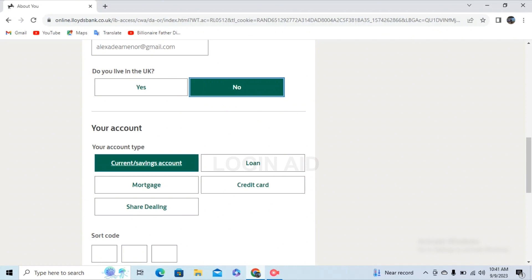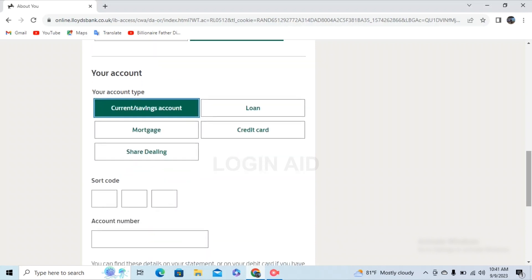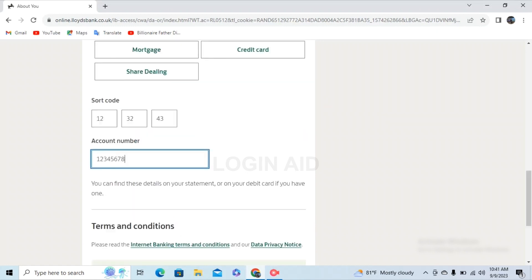There are various lists below your account types such as current savings account, loan, mortgage, credit card, and share dealing. If it is a current savings account, type in your sort code. After that, type in your account number.